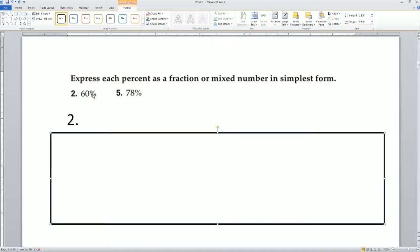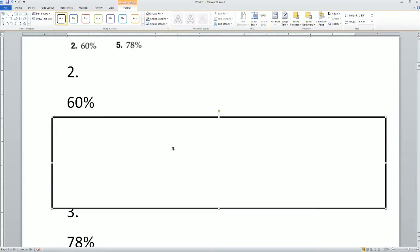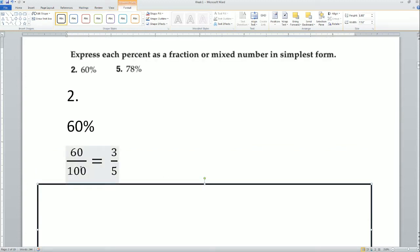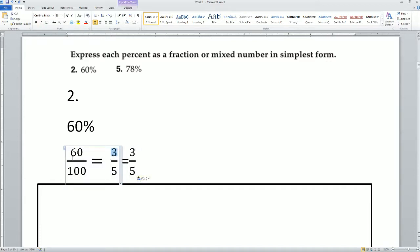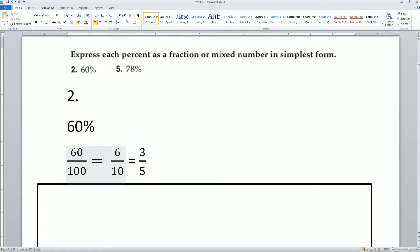So 60 percent — to go from a percentage to a fraction, we have to divide by 100. That is how we convert a percentage. So 60 divided by 100 can be reduced. You can pull out a 10, so it becomes 6 over 10. Then you can pull out a 2, so 6 divided by 2 is 3, and 10 divided by 2 is 5.